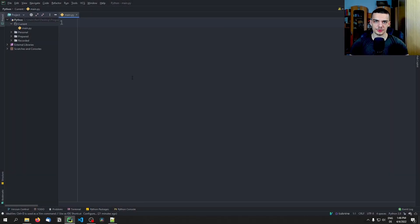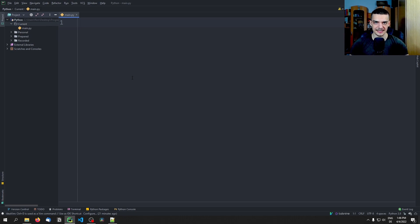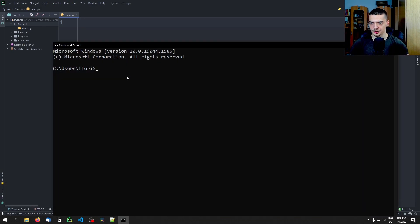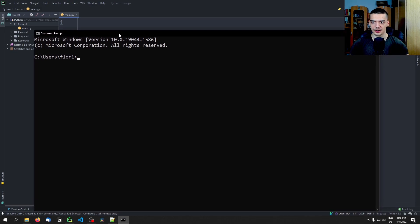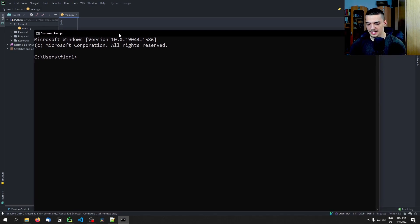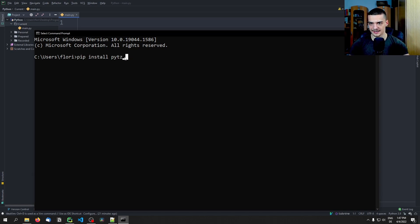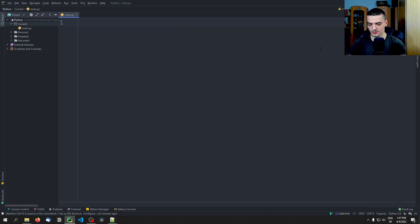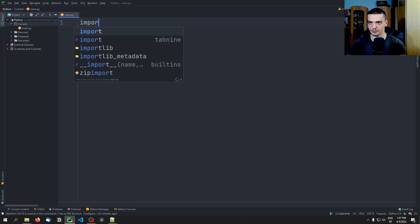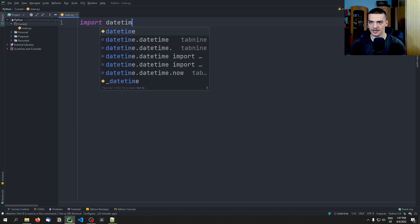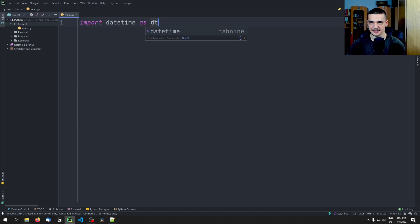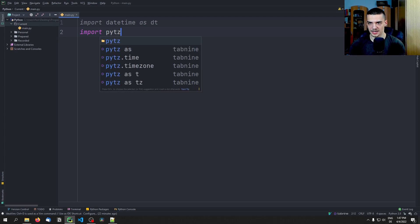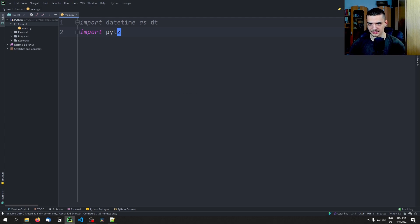All right, so the first thing that we're going to do for today's video is we're going to install an external library called PyTZ, and I think that stands for PyTimezone or PyTimezones. And for that, we open up the command line of our choice. So usually on Windows, the CMD command line, on Linux and Mac usually the terminal. And then we type pip install PyTZ like that. This is the module that we're going to use.